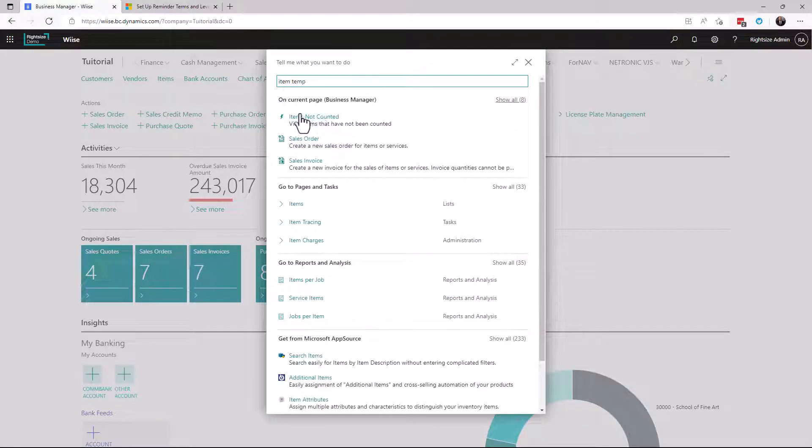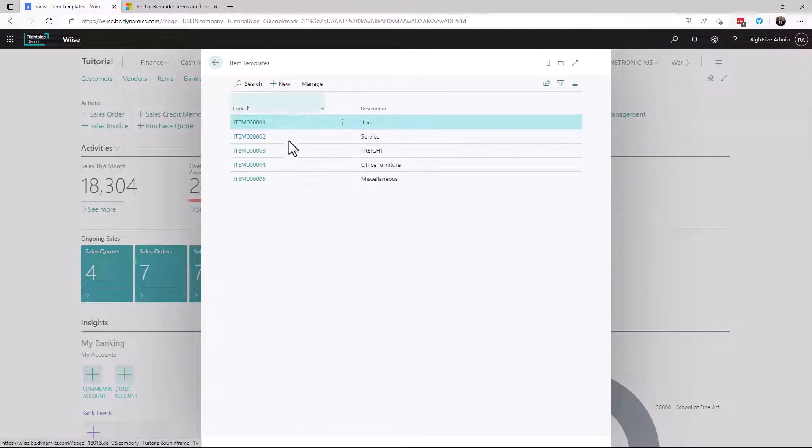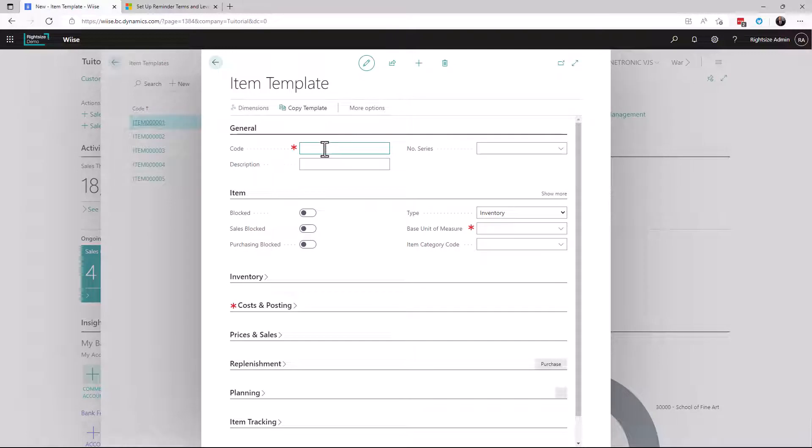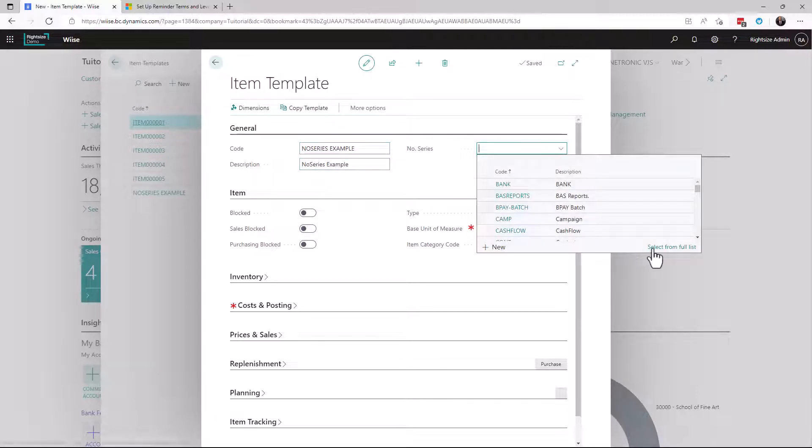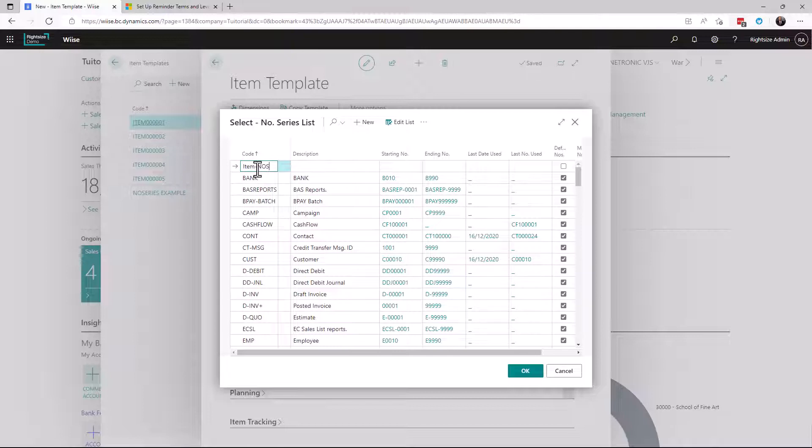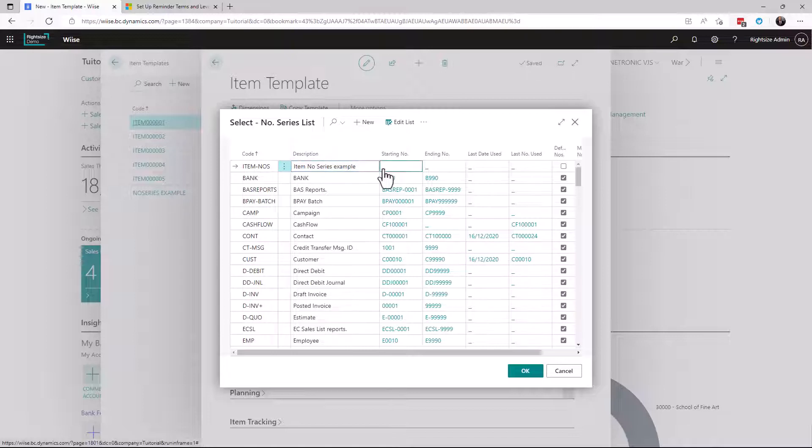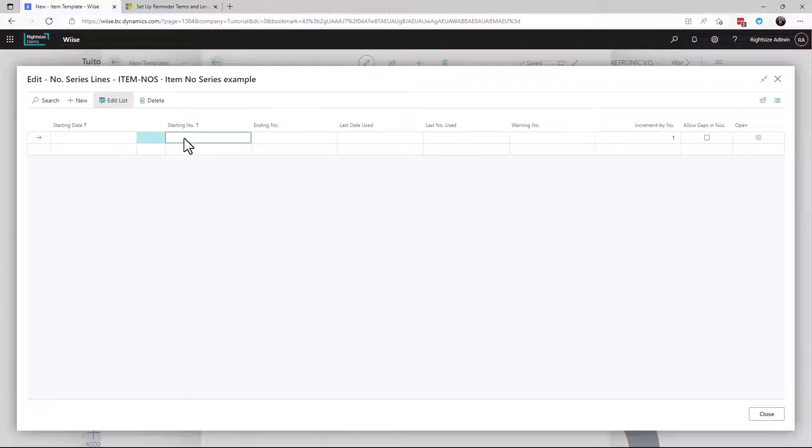And against this item template, we've got a few here. I'm going to create one which is called number series example. Okay. And I now need to create a number series for this. I'm going to call this item NOS. I'm going to click on the starting number and we're going to set it. And the starting number is going to be ITMNOS EG001.